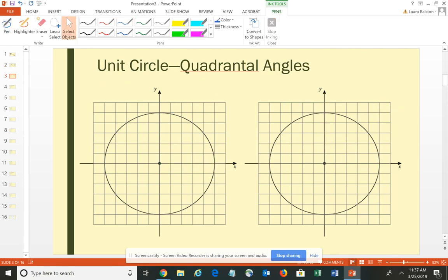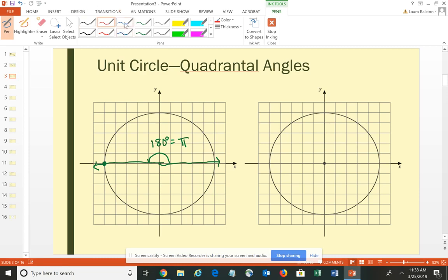Third, you could have an angle that goes halfway around the circle. Starting in standard position with the initial side on the positive x-axis and rotating halfway around gives a straight angle — 180 degrees or π. The point on the terminal side is (−1, 0) because we've gone to the left of center, one unit in the negative direction. This tells us that the cosine of π is −1 and the sine of π is 0.